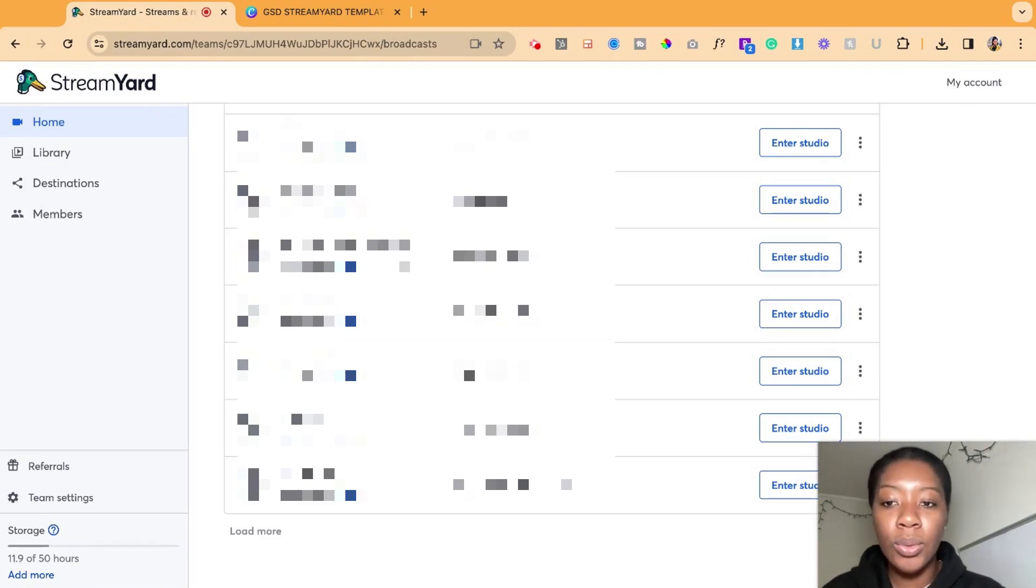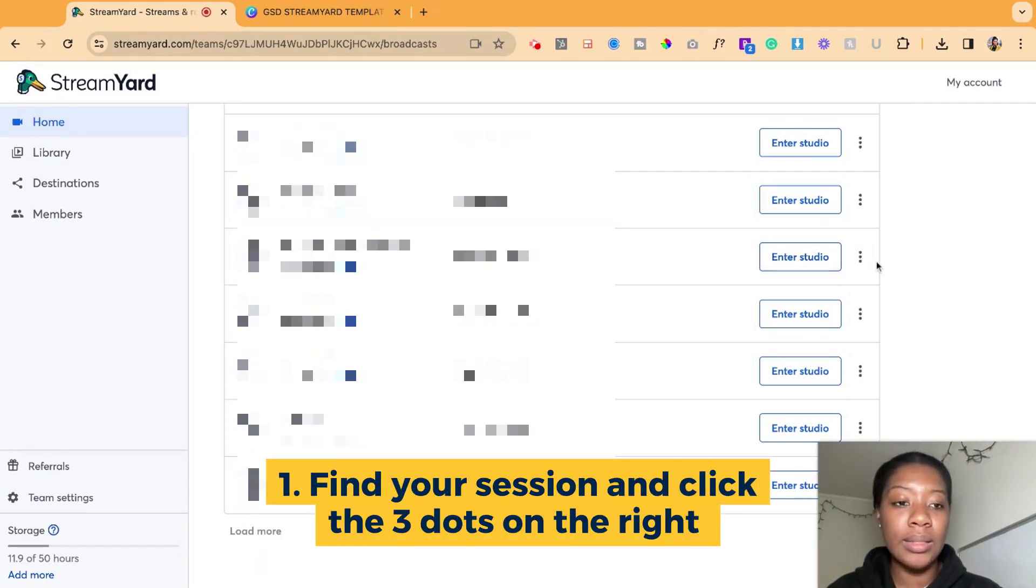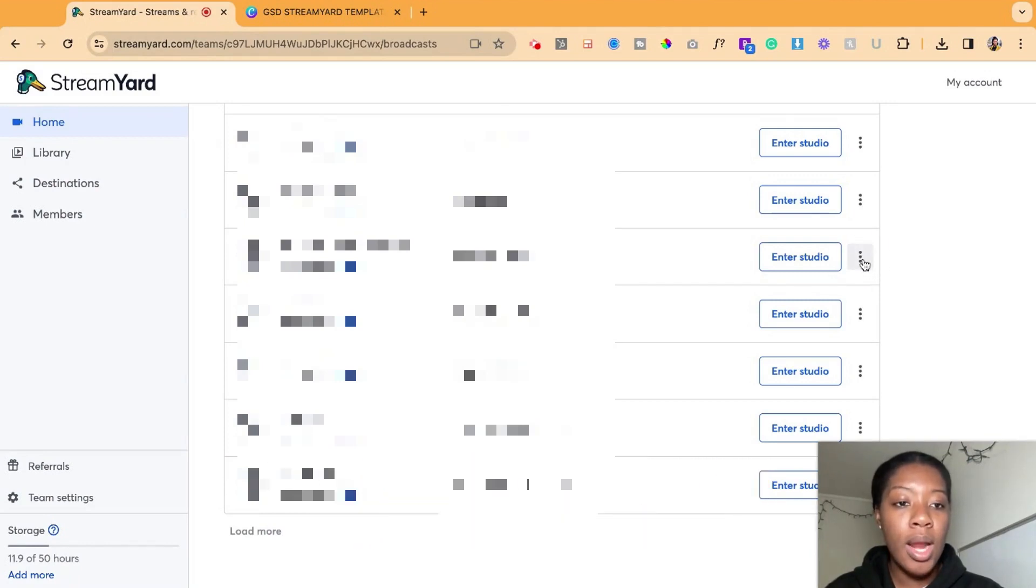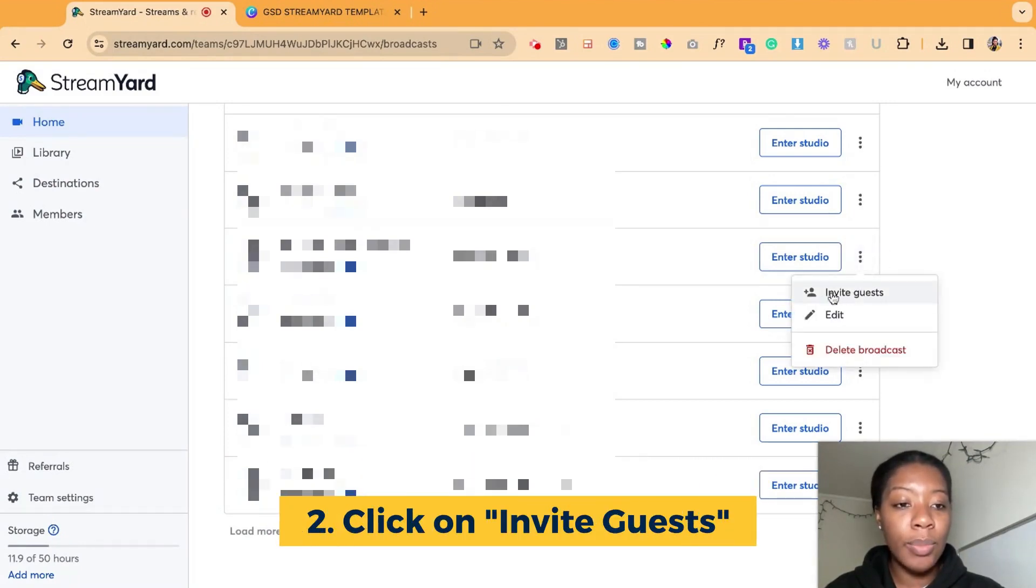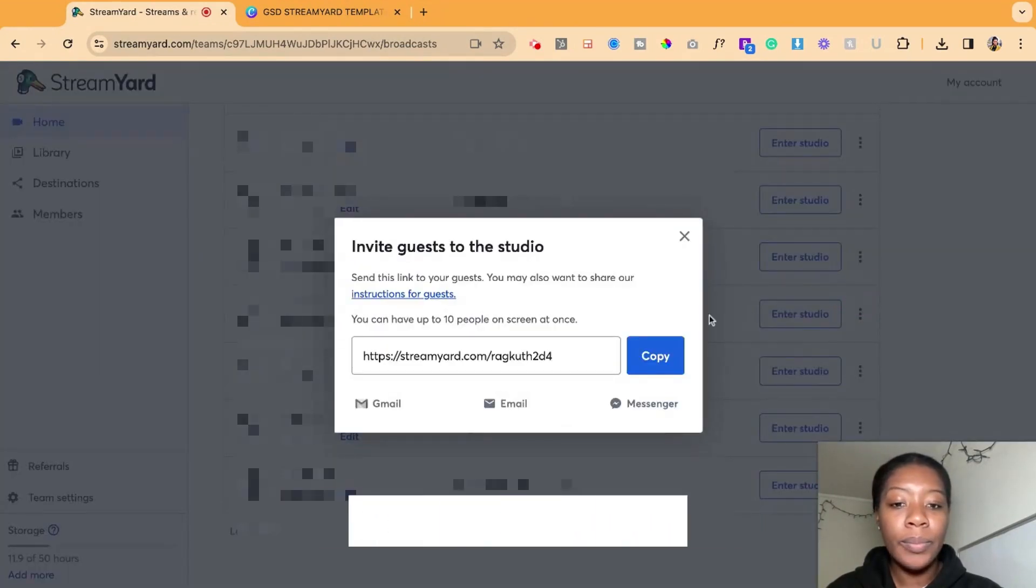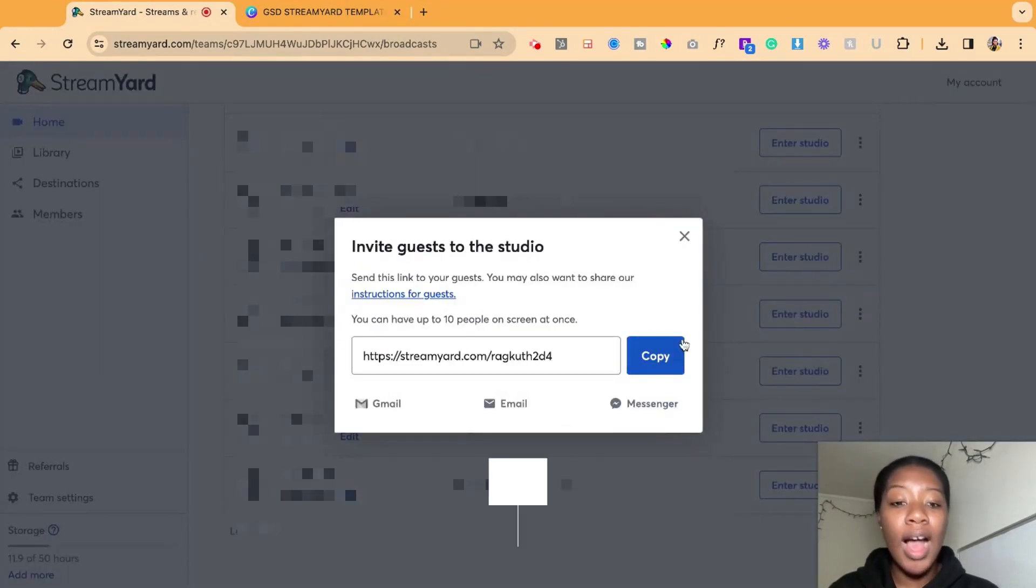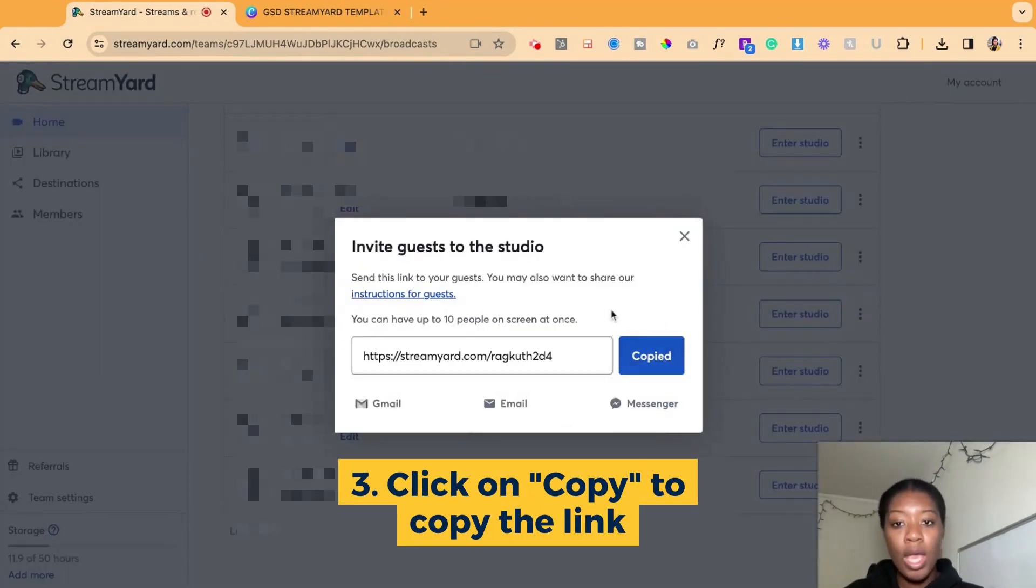So what you want to do is find the session on the list, then click the three dots at the far right corner. When you click the three dots, you're going to see the button that says invite guests. Click that and then you can copy the link.